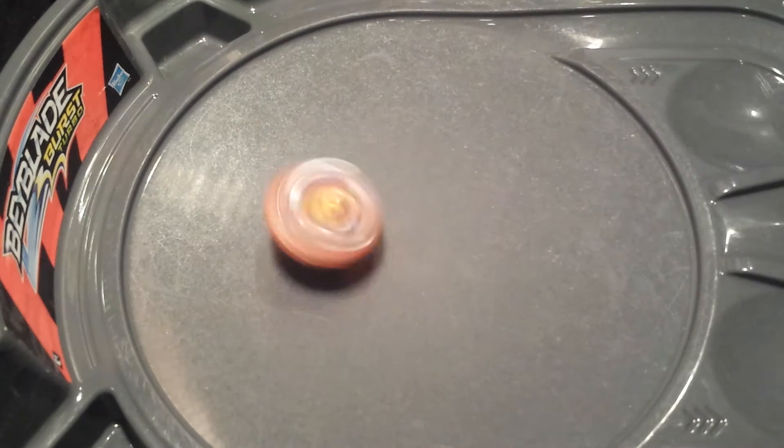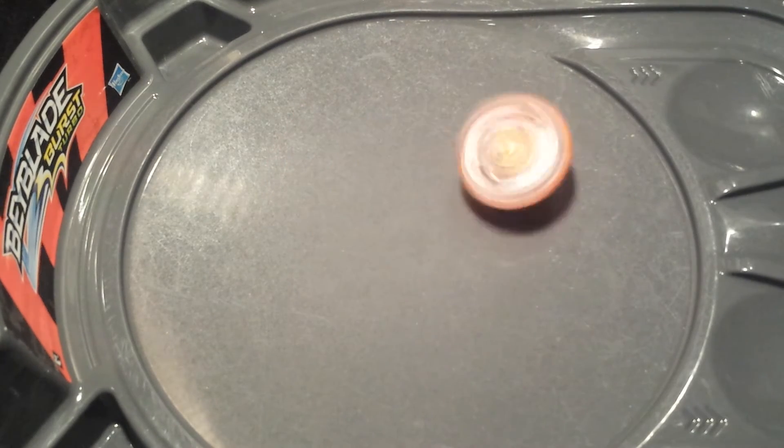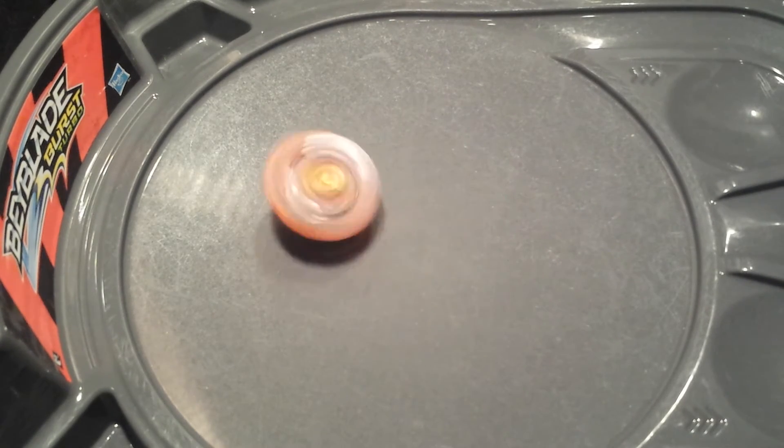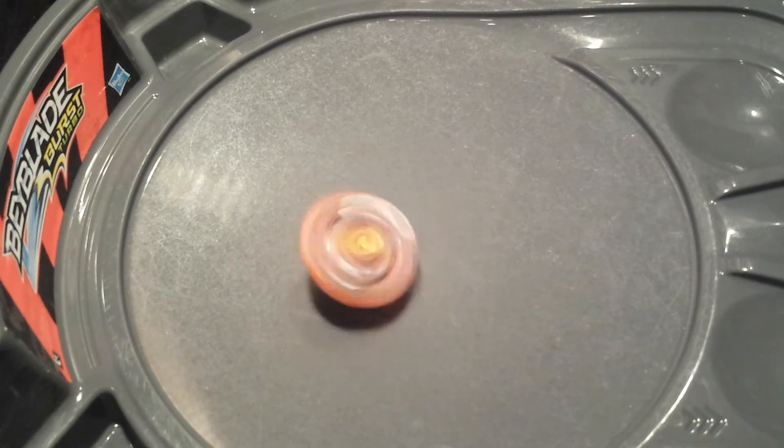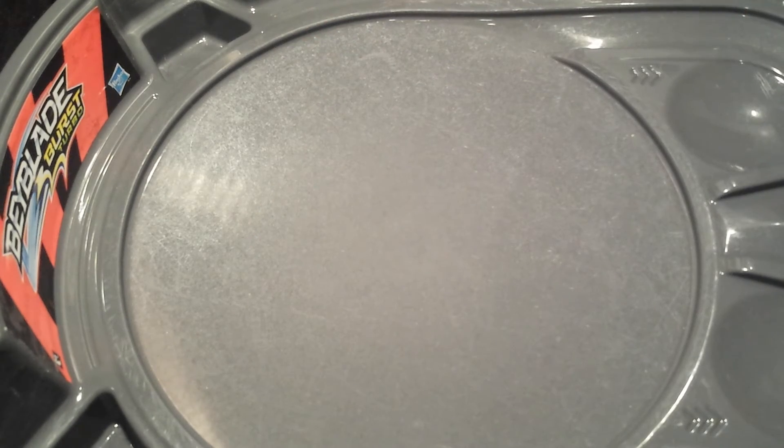Alright, so I'm going to lower Minoboros down, get on Rocktavor's level. Rocktavor didn't take any damage at all.